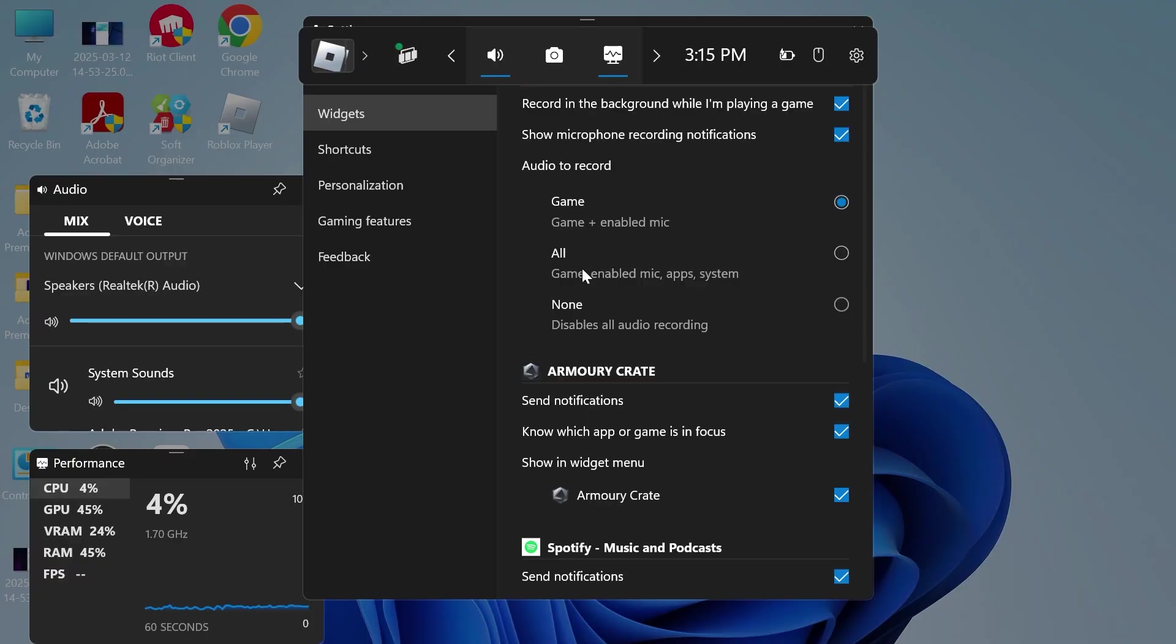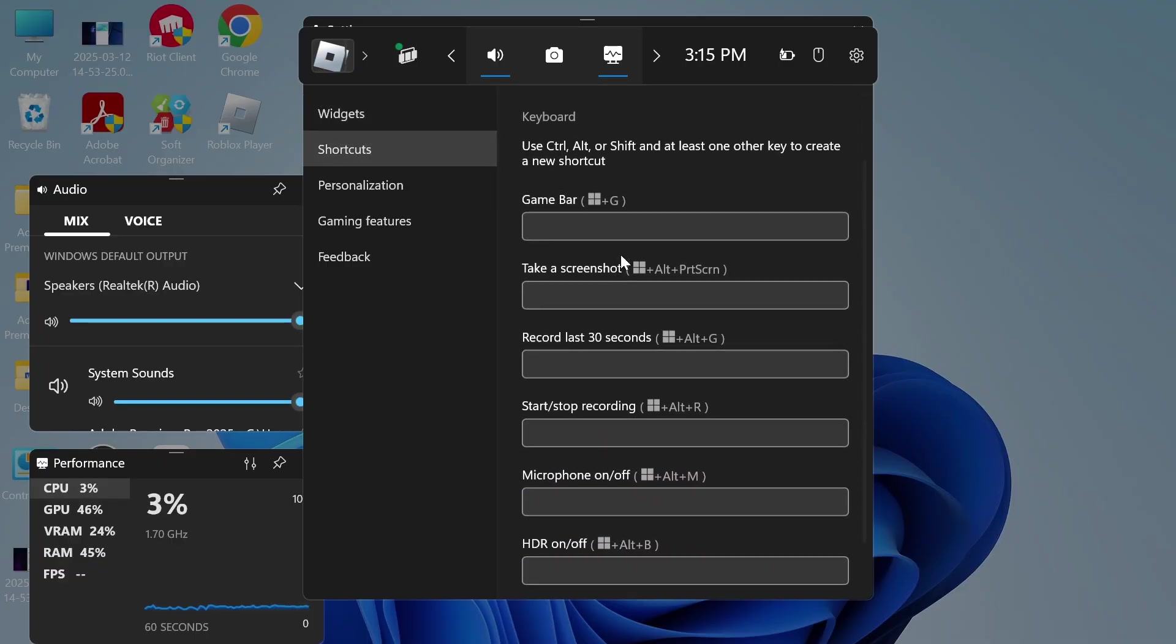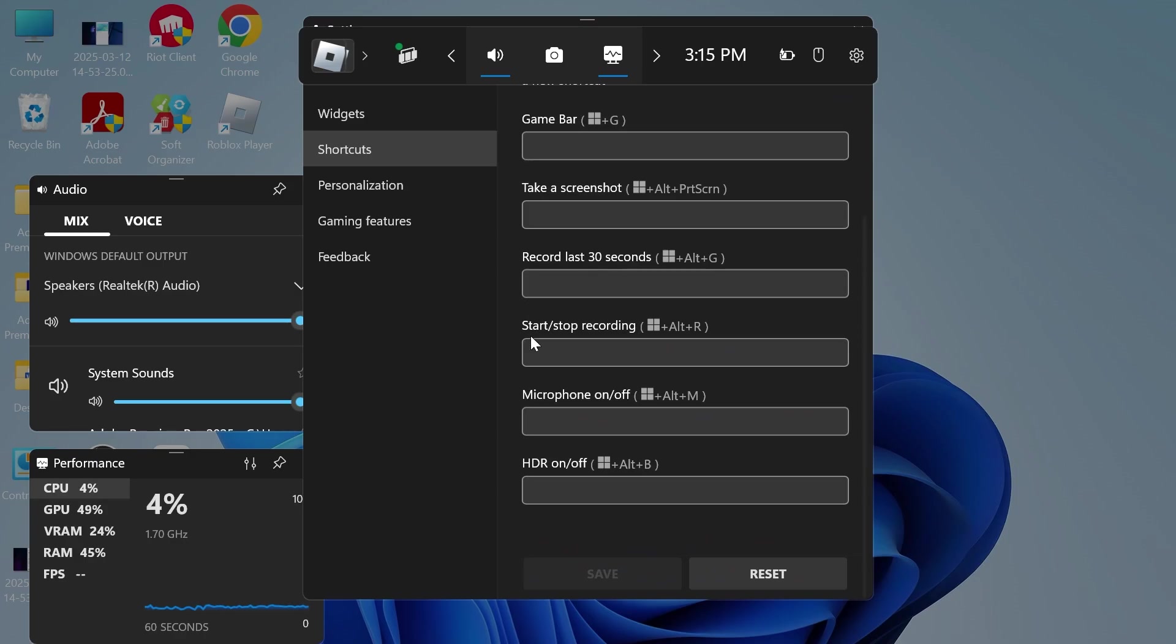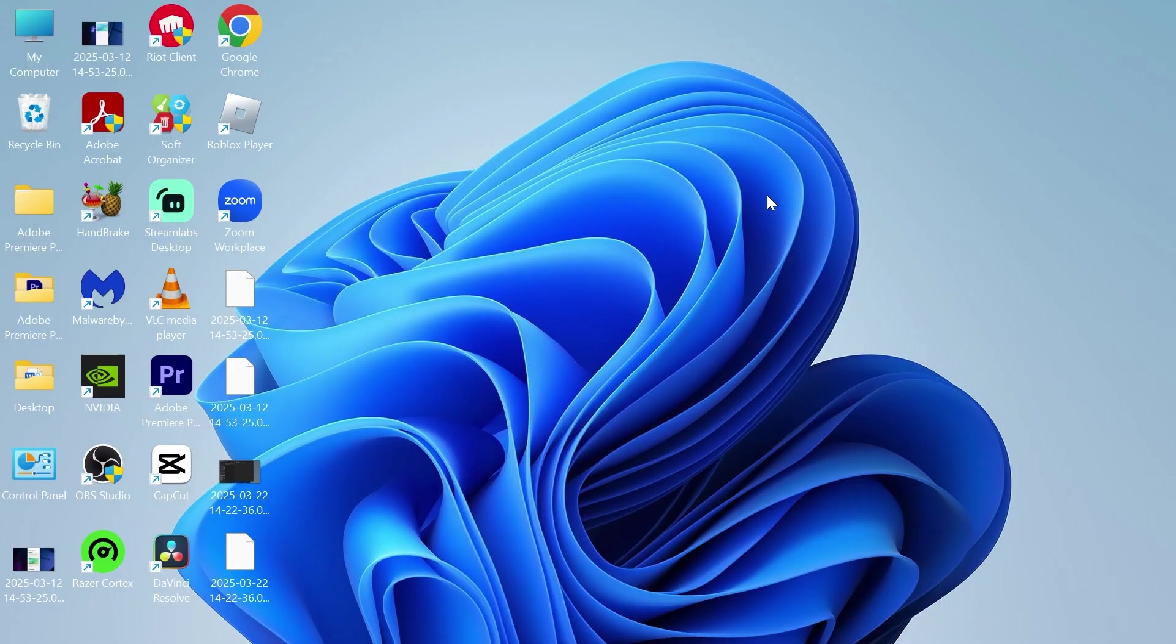Next, click on the Shortcuts tab and scroll down to 'Start and stop recording.' Make sure you're using the correct shortcut key to record your gameplay. The default is Windows + Alt + R, which will begin and stop recording. It's as simple as that!